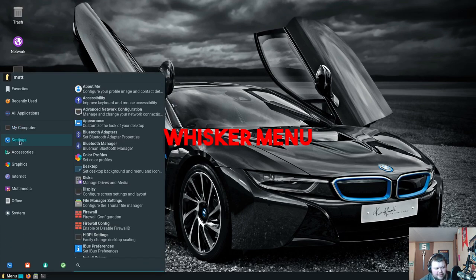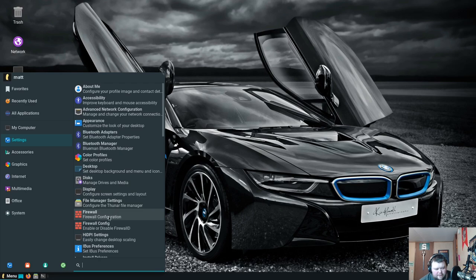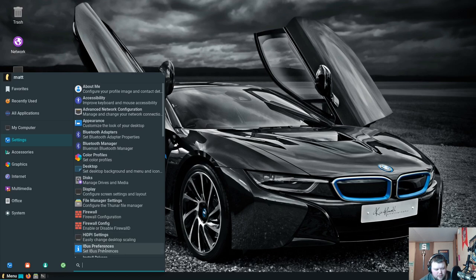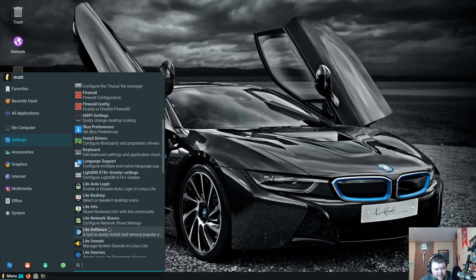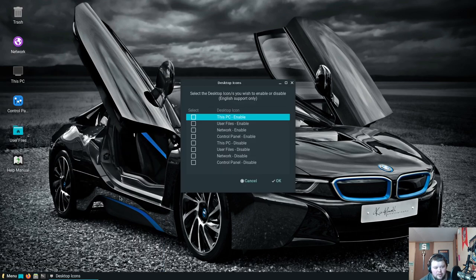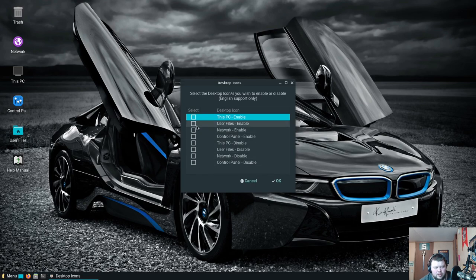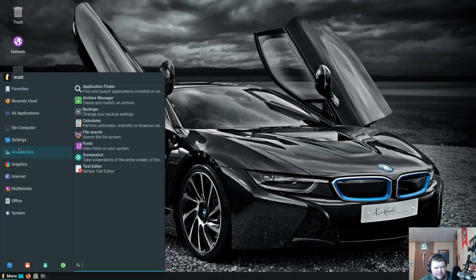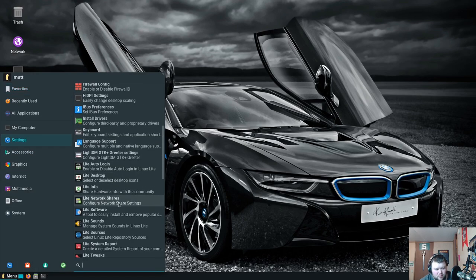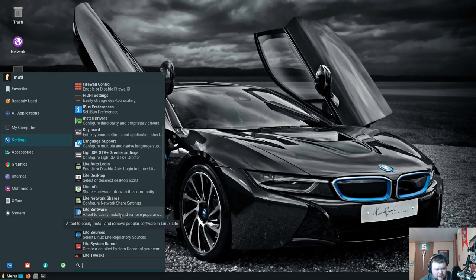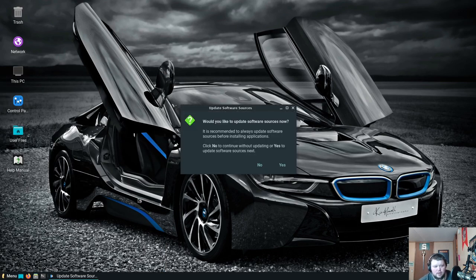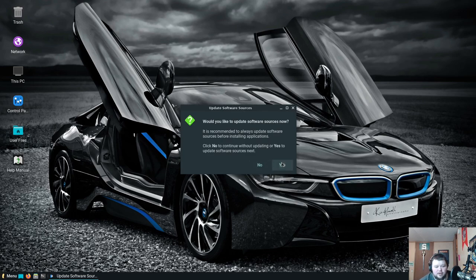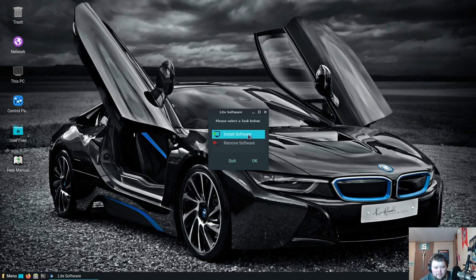This is, is this the Brisk menu? Is that what that's called? I think that's what that's called. We got the settings here at the top. Color profiles, desktop, disks. This is Gnome Disks. Firewall configuration, so that's probably setting up UFW. Lite auto login, Lite desktop. Wait, hold on a second. So this will allow you to choose what desktop icons are on the desktop. Okay, so I was kind of hoping that was actually going to let you choose the desktop environment. That would be cool. Scrolling down a little bit more, network shares, that's going to be like Samba probably. Lite Software, so this tool is easily installed to remove popular software.